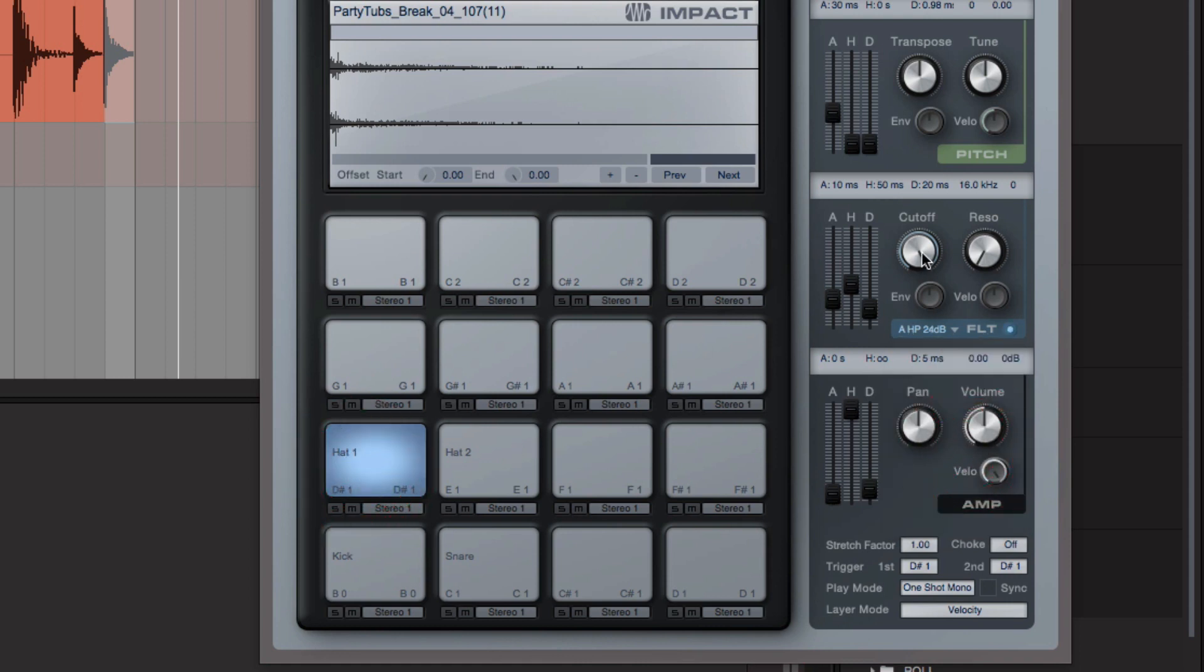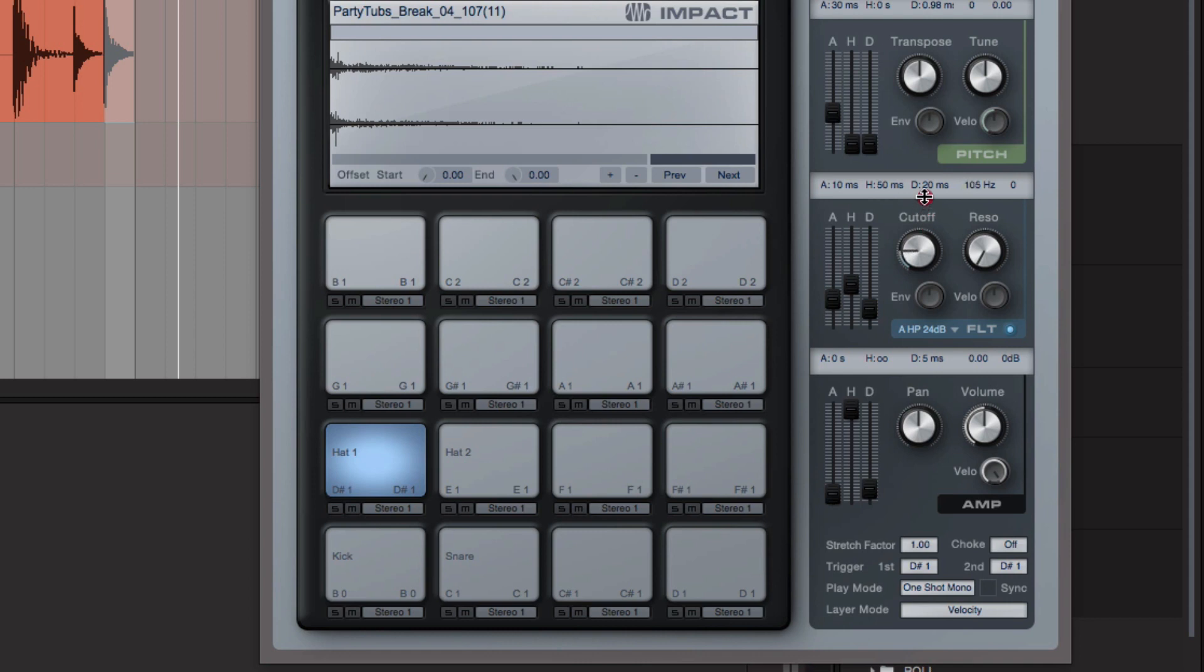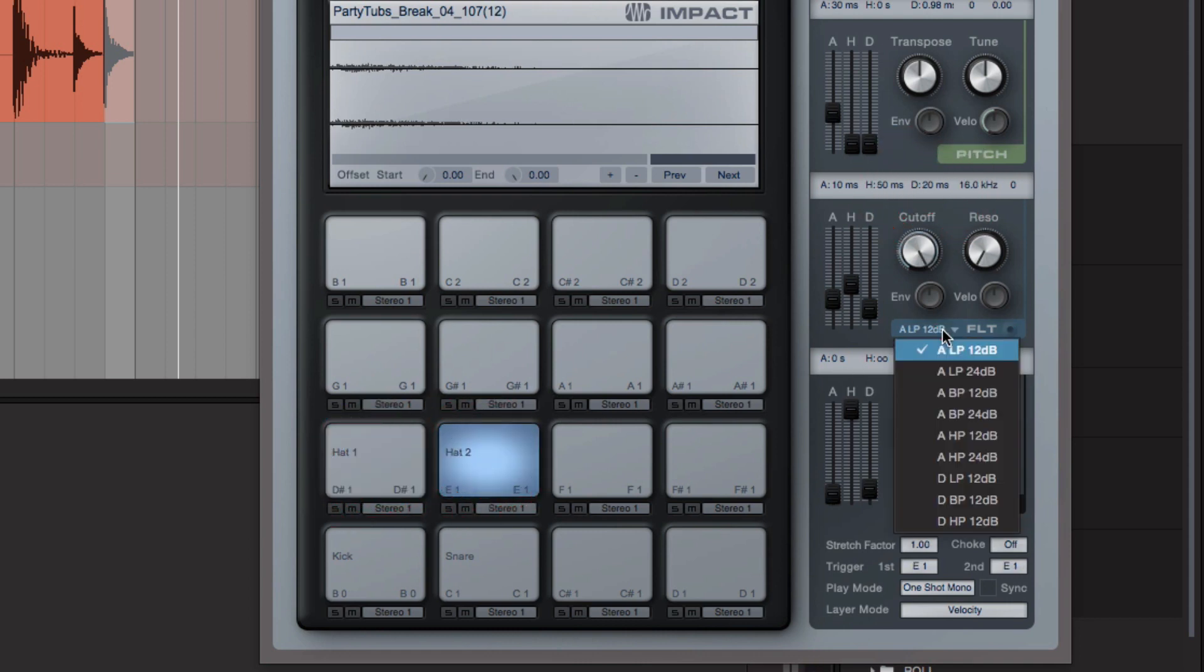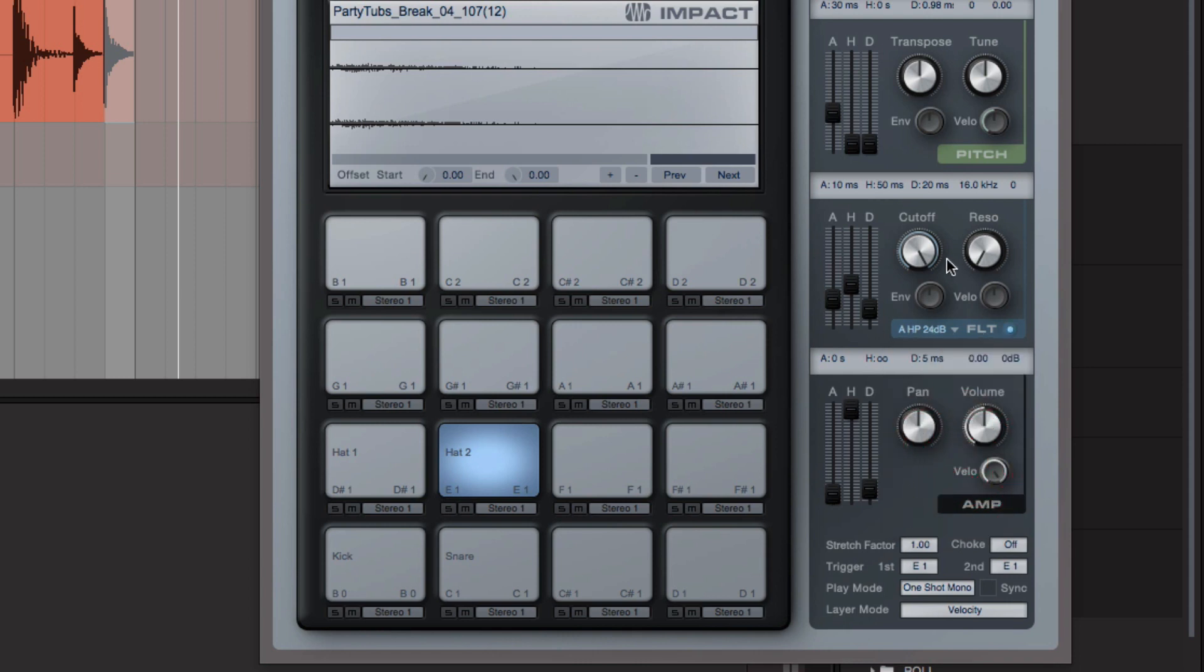If I take that all the way down, you hear the kick, you hear all that low end stuff in there. Same here. Bring that down a bit.